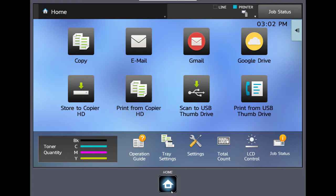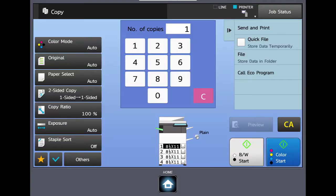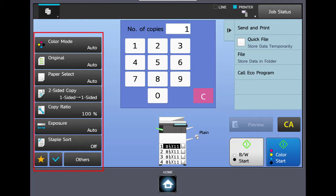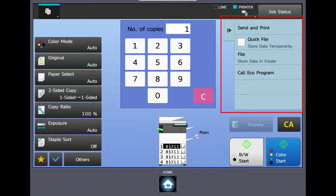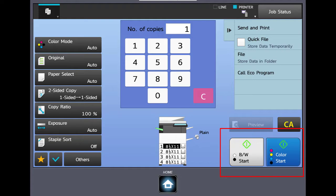At your machine, select the copy button. The main copy screen will open. On the left side you have your basic functions. On the right side you have the action panel at the top, and in the lower right you have your black and white and color start buttons.